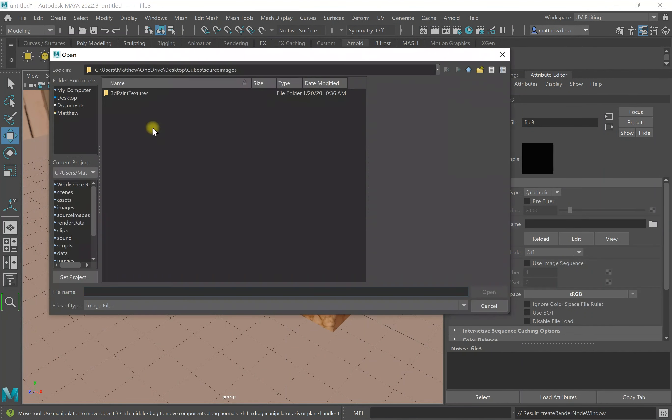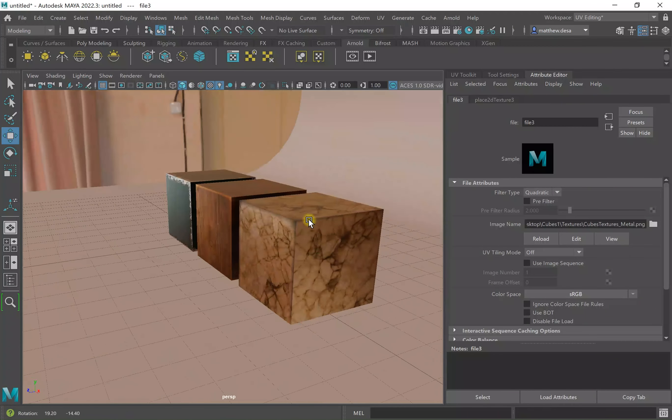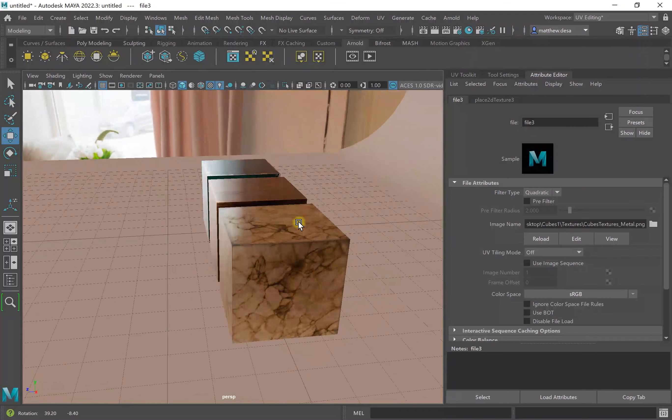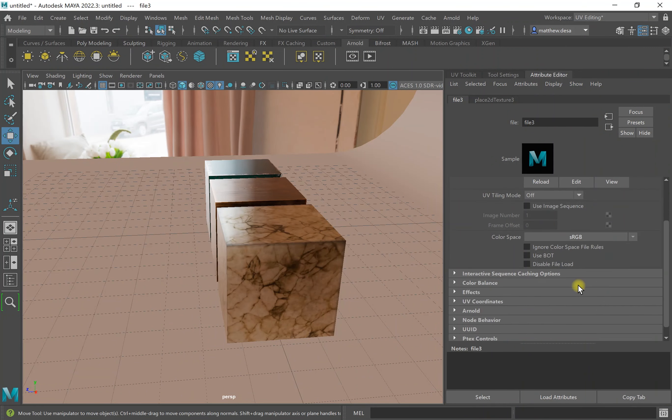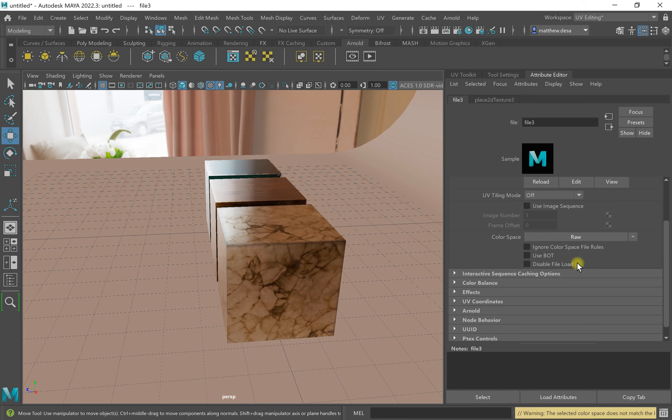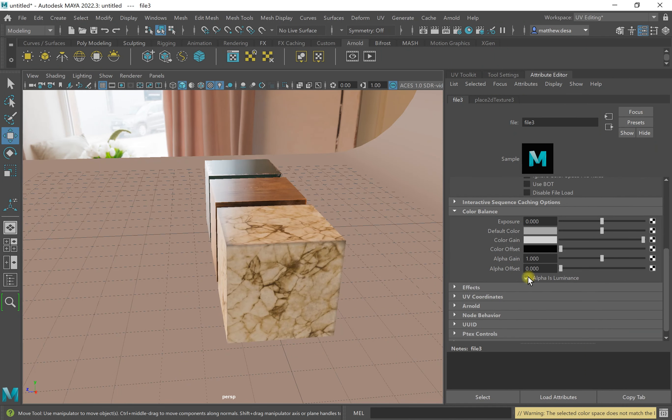File. As you can see, it didn't do anything. So what I have to do is I have to change this to raw. And then I have to come down to color balance and turn on alpha is luminance.